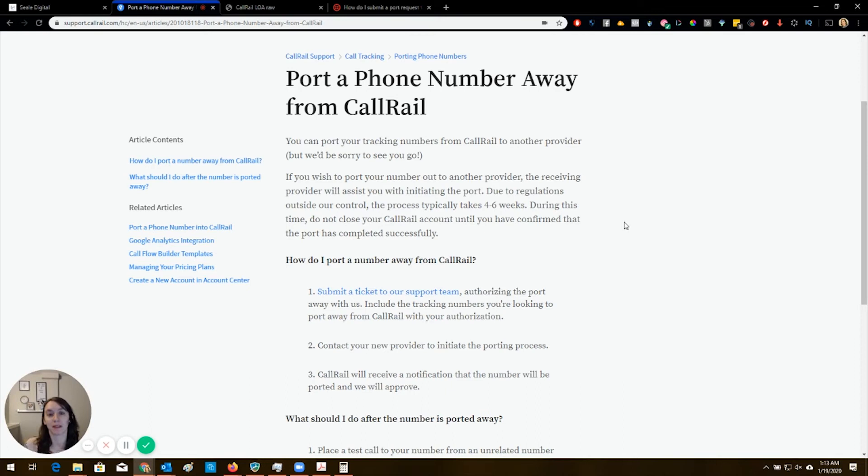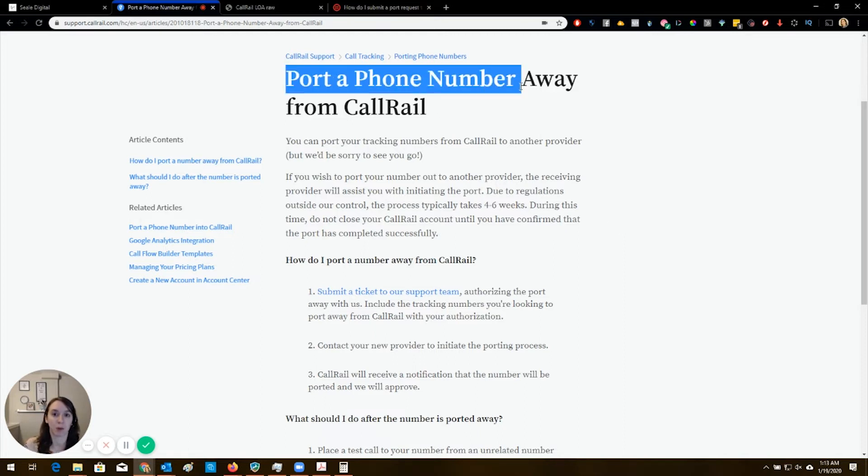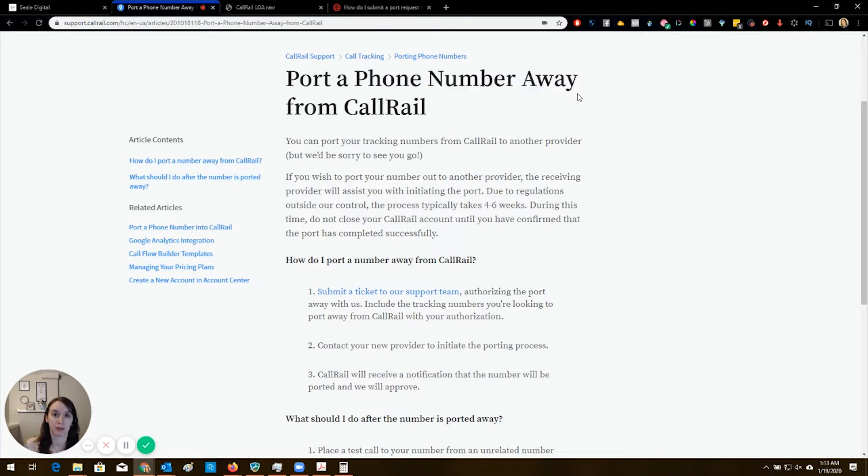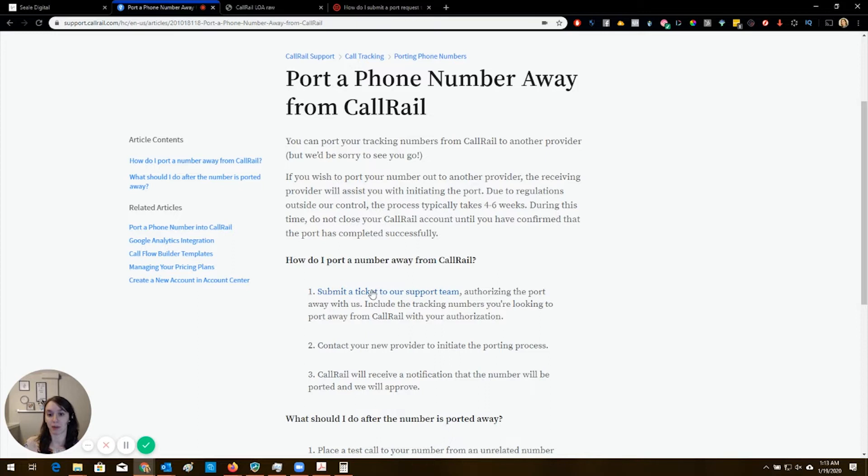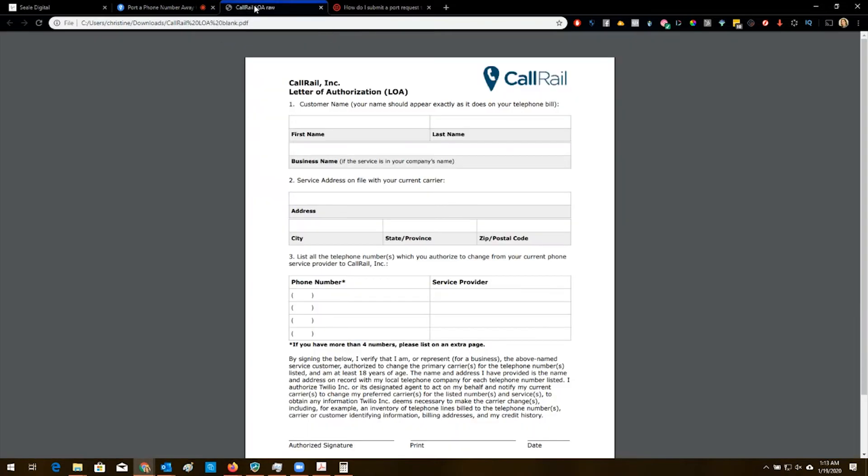And this process is similar if your client has Verizon or AT&T or any non-CallRail number. You're just going to use a different form to do this. Now what you want to do is submit a ticket to our support team. Well you have to have an active account to do that. So I'm just going to show you the form that they sent me in my email the next day.